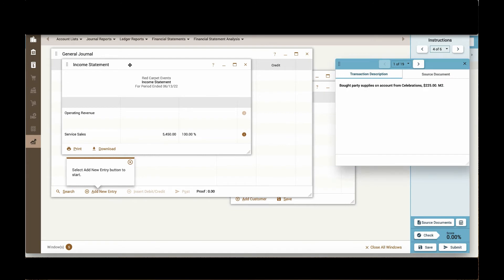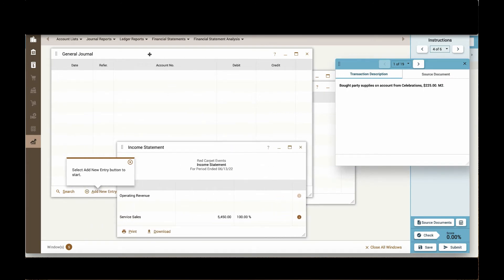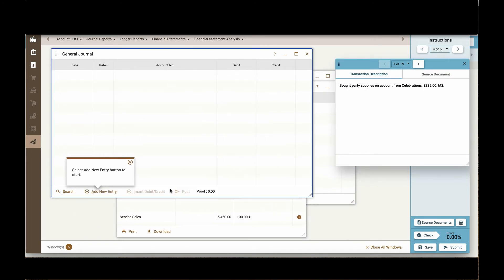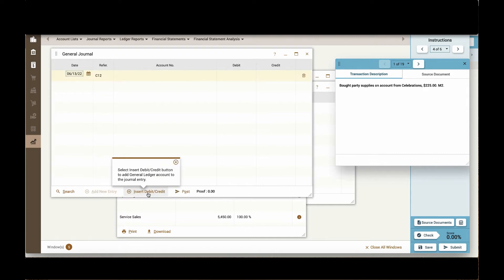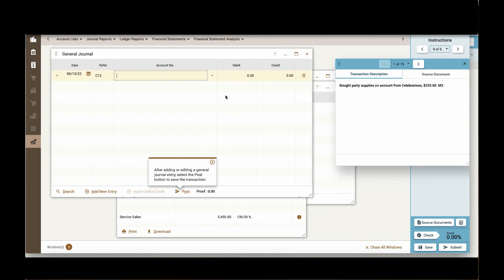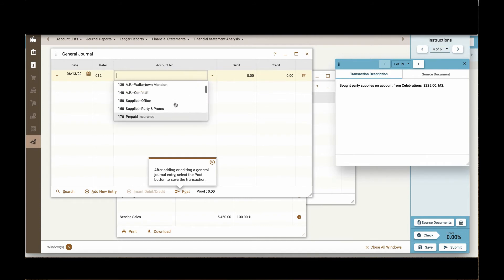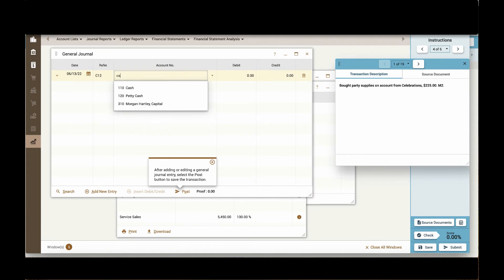As students are working in their general journal, they'll have some help that will show them how to add new entries the first time that they do it. If I want to insert my first transaction, I can select the account clicking the drop down button or start to type it and it will appear.